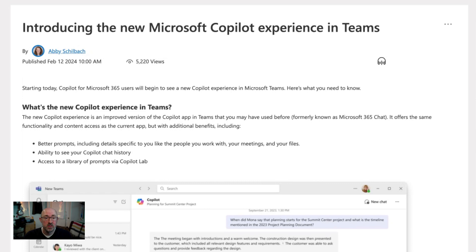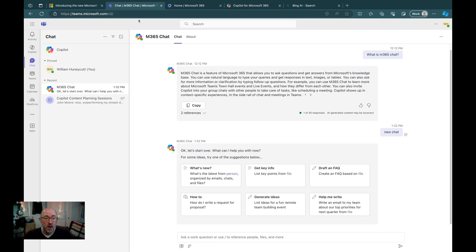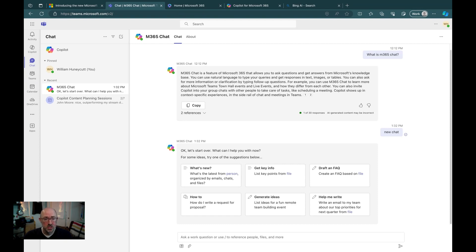So let's actually dive in and take a look. Here I am inside of Microsoft Teams for my web browser. I've already navigated to chat, and I'm at M365 chat having a conversation.